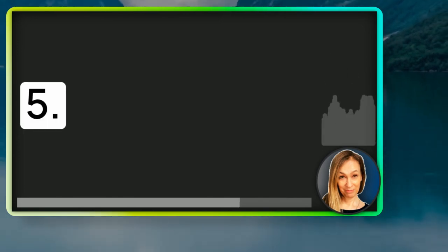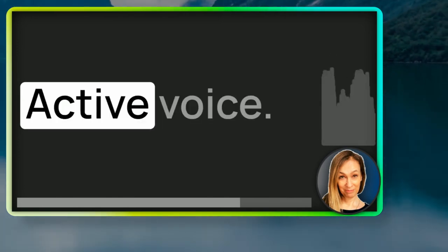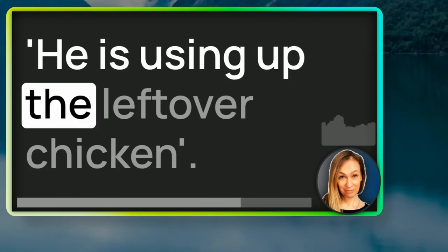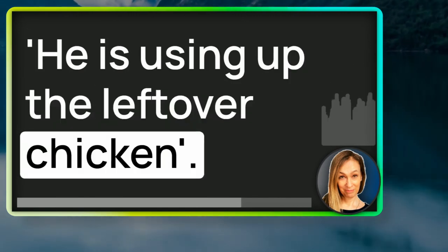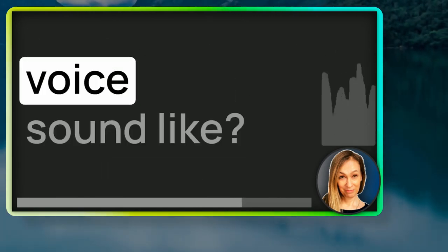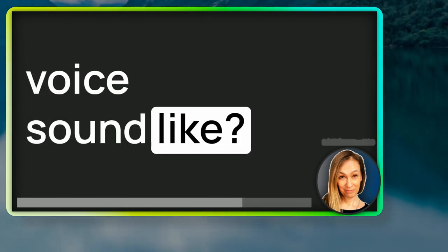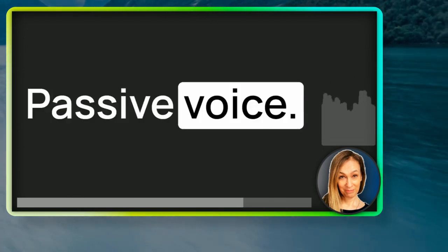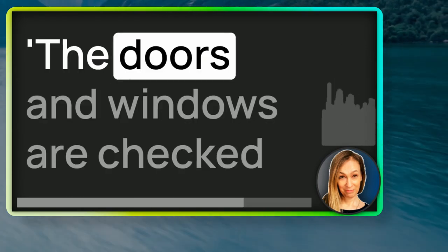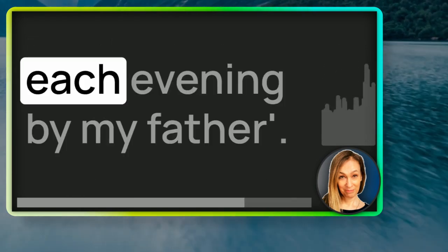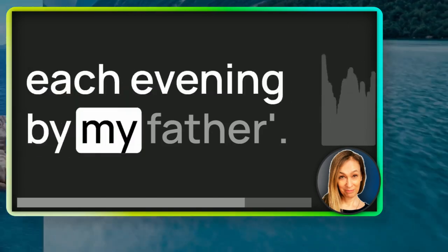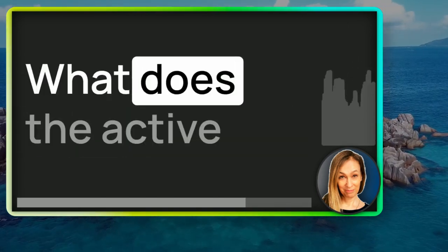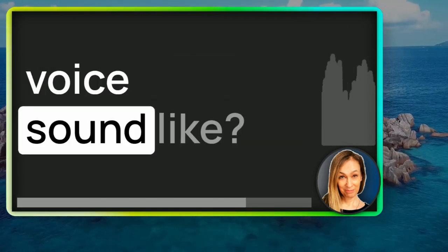Number five, active voice. He is using up the leftover chicken. What does the passive voice sound like? Number six, passive voice. The doors and windows are checked each evening by my father. What does the active voice sound like?